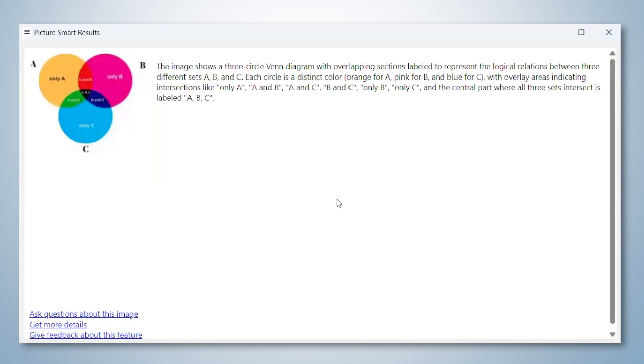The image shows a three-circle Venn diagram with overlapping sections labeled to represent the logical relations between three different sets A, B, and C.